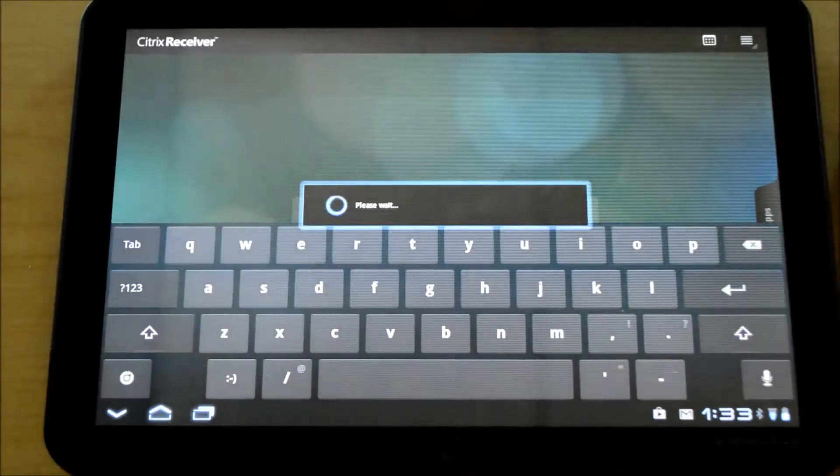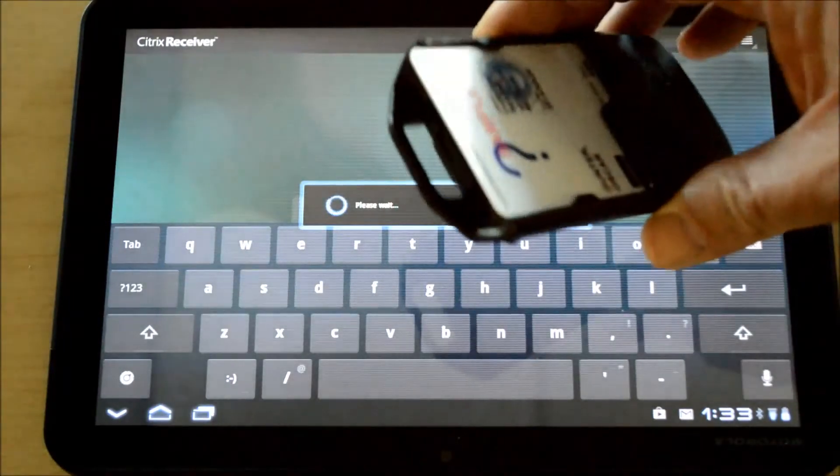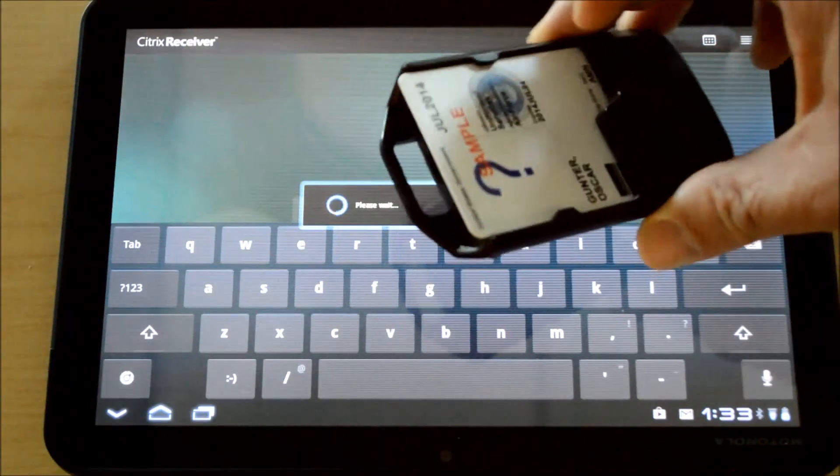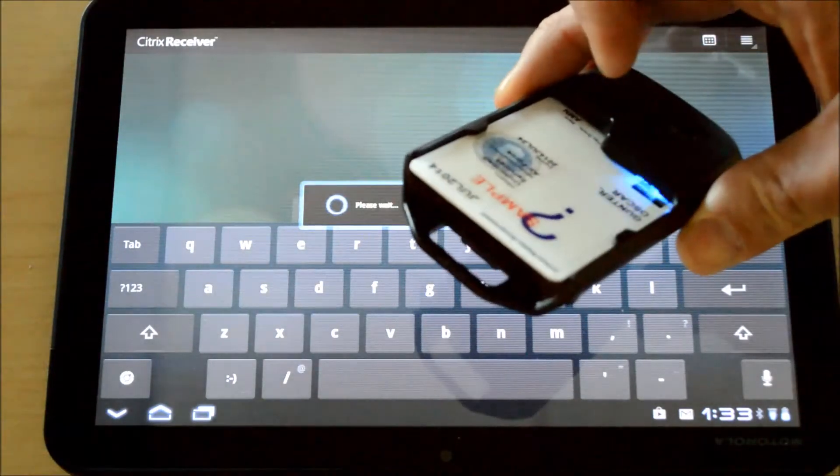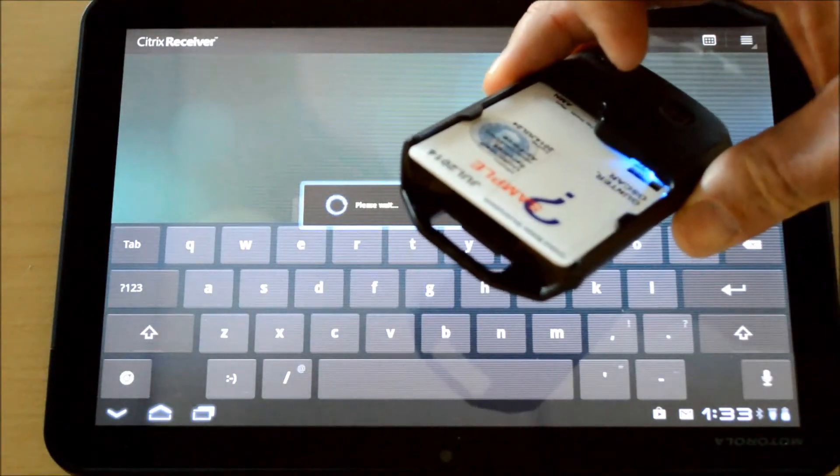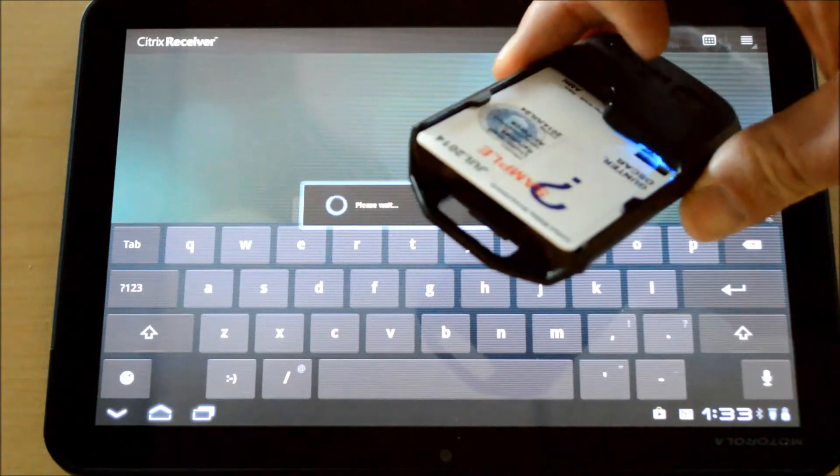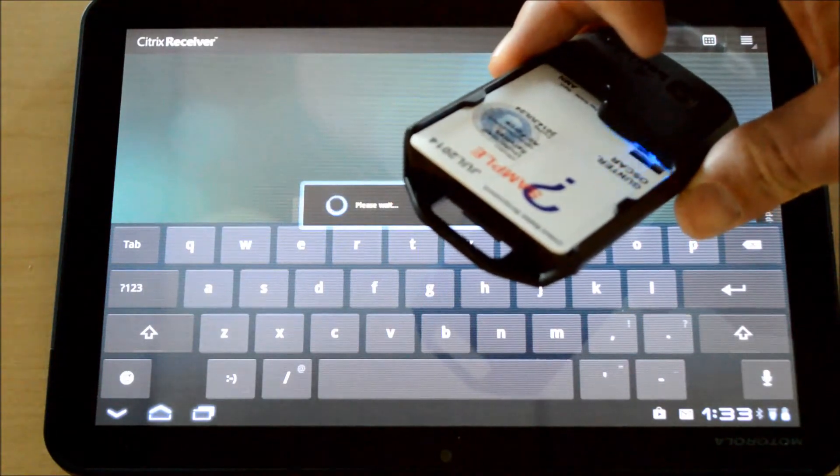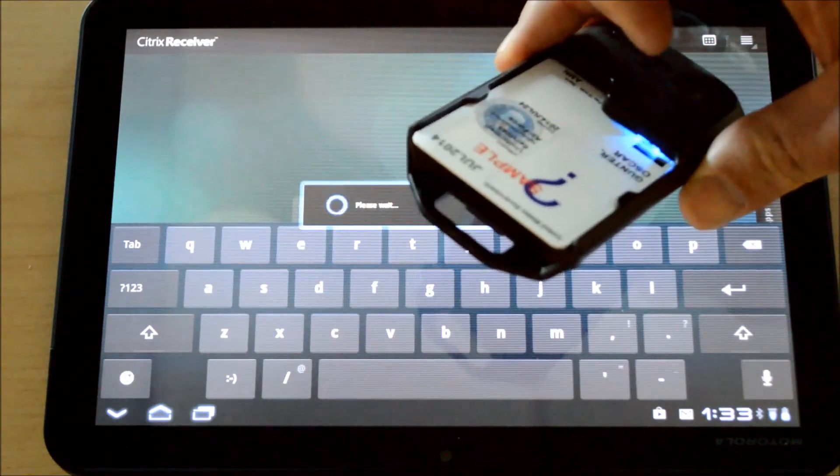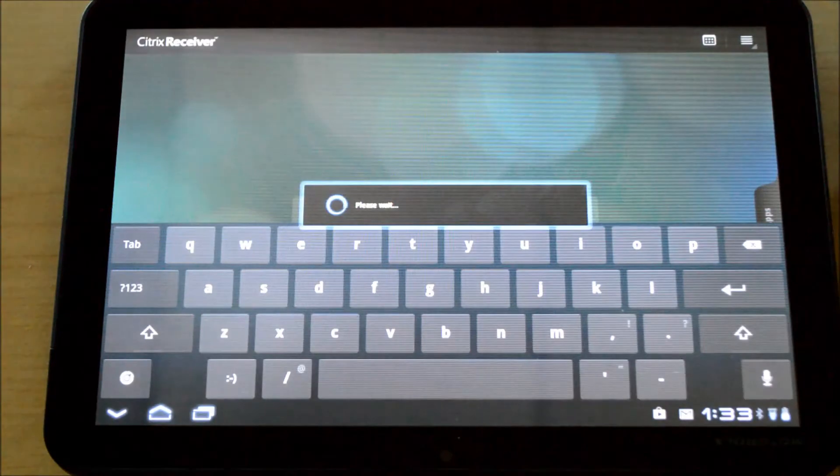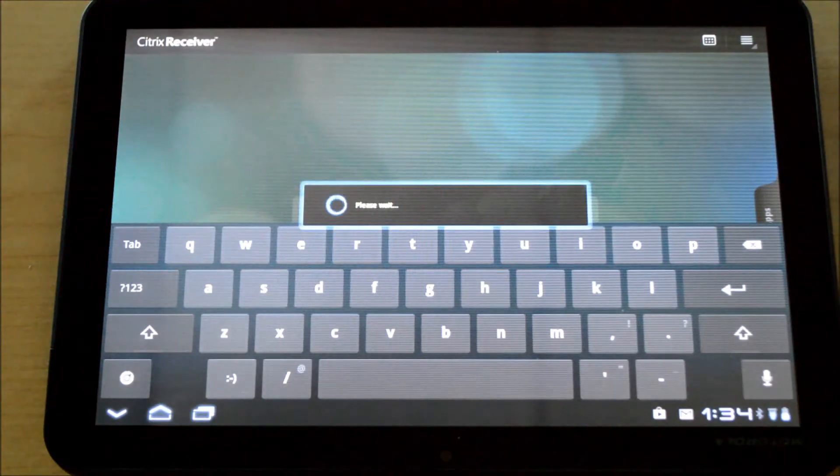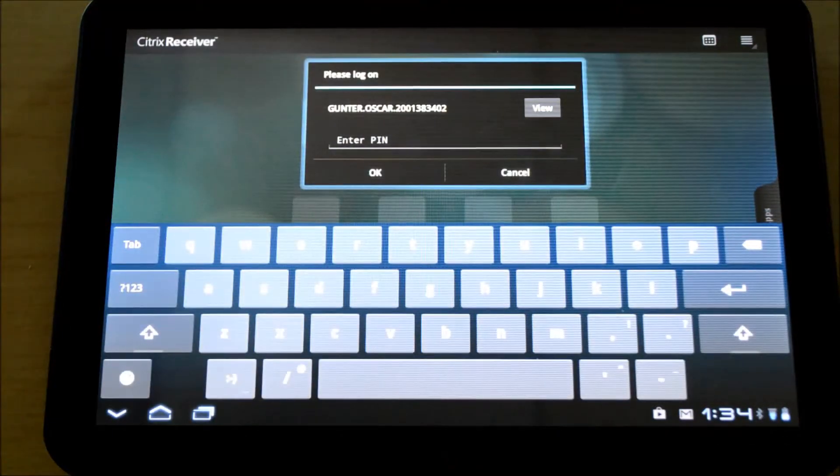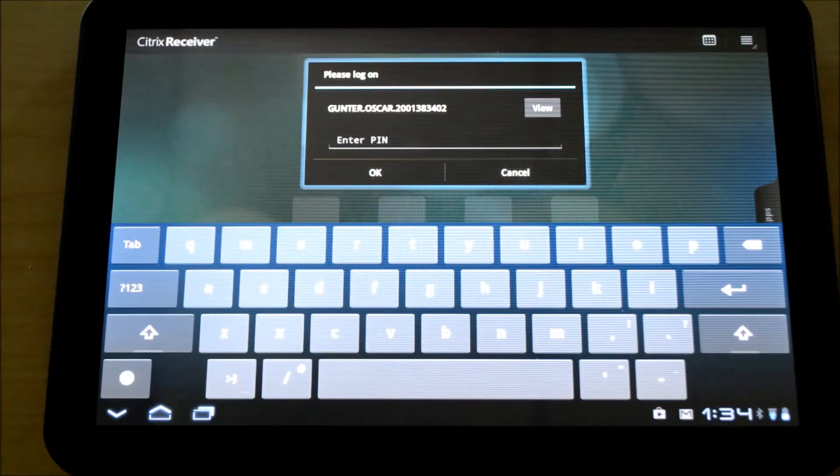Once we're doing that, you'll see from the Bluetooth smart card reader there's a little blue light inside that indicates it's reading the certificate off of the CAC card. As it's reading this certificate, it's passing it back through to the web interface to make sure that I am a valid user.